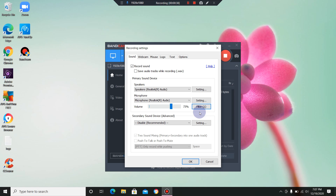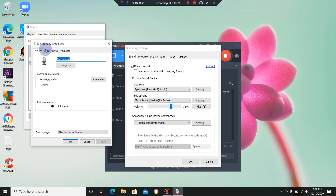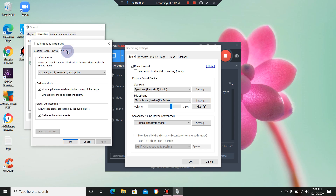I'll come up here to the Settings tab and left-click. That's going to pull up your microphone device. Double left-click over here. Now we have four tabs here at the top for our microphone properties.